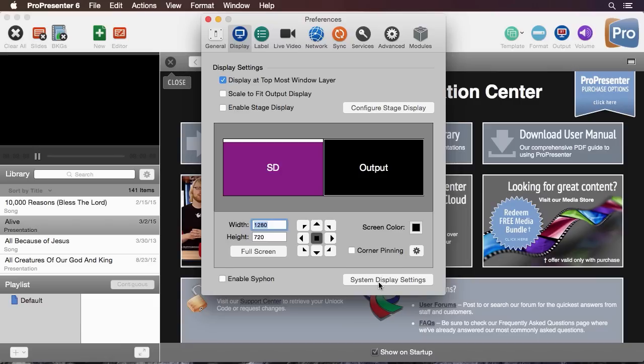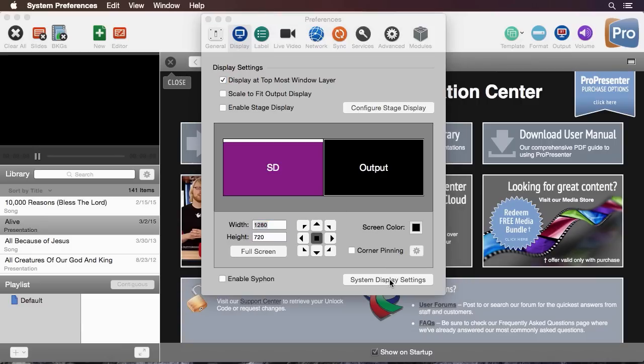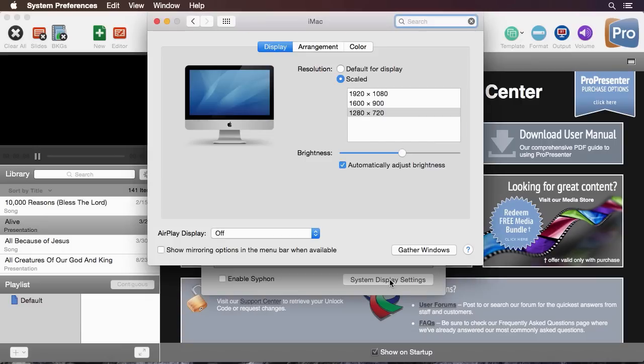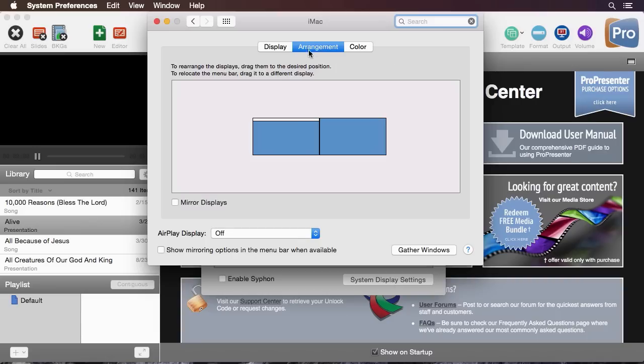Now let's look at the actual system display settings if you're only seeing one screen right now. I'm going to go to system display setting and this is going to bring me to my display settings for my computer. Now if you're only seeing one screen most likely in the arrangement tab you'll see that it's set up to mirror displays. We don't want to mirror displays, we want our secondary display to show different content than our normal screen so we want to make sure mirror displays is turned off.